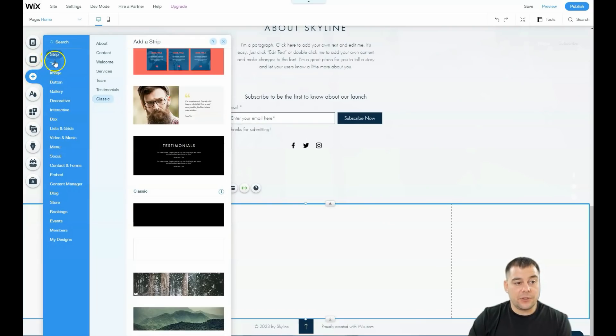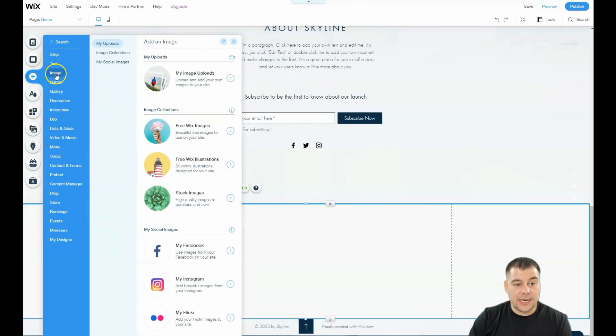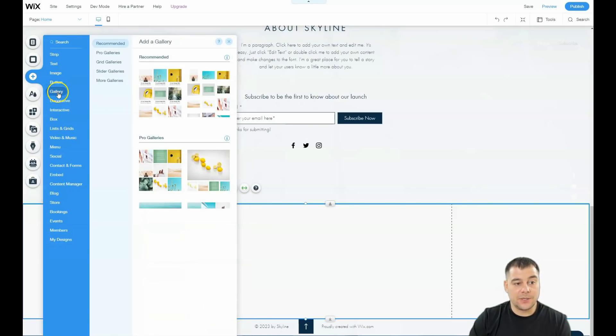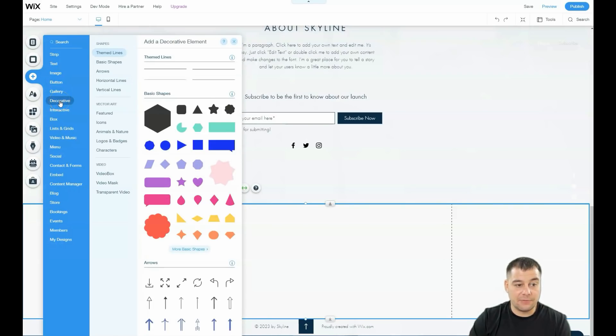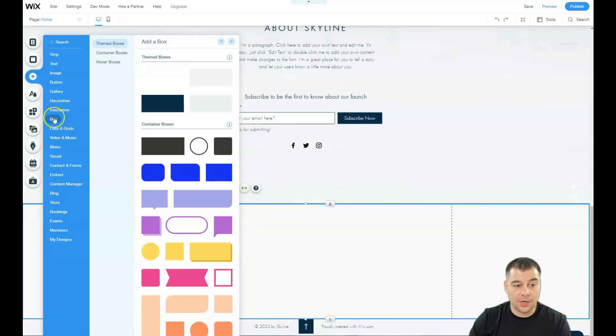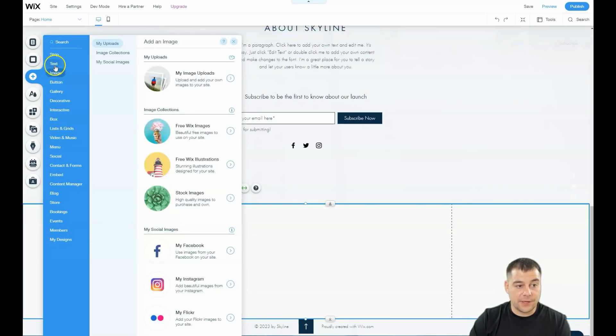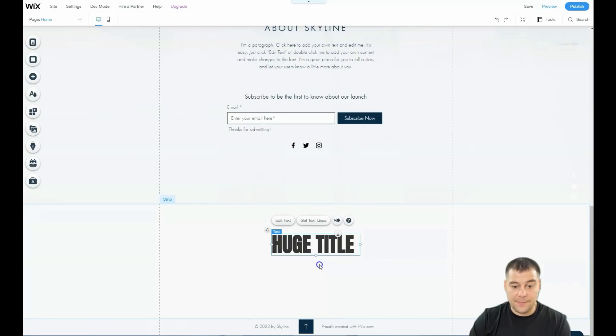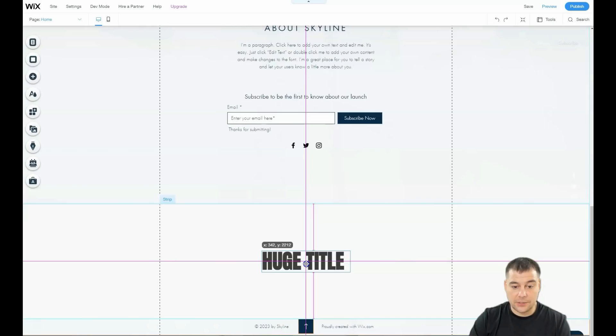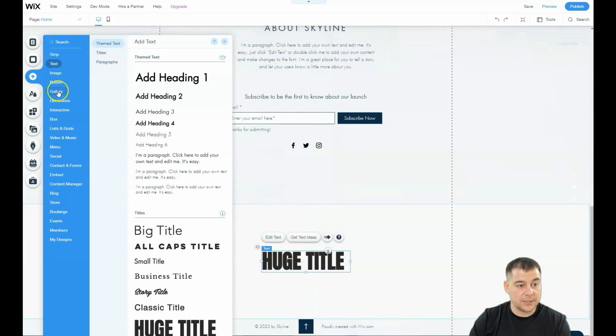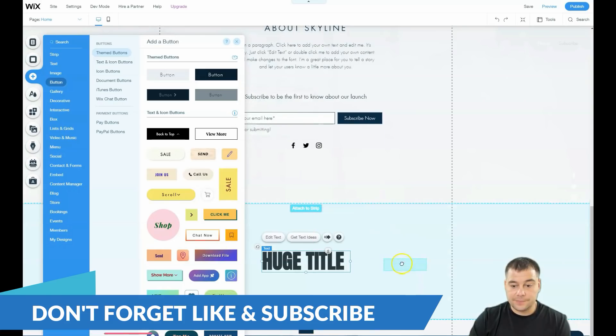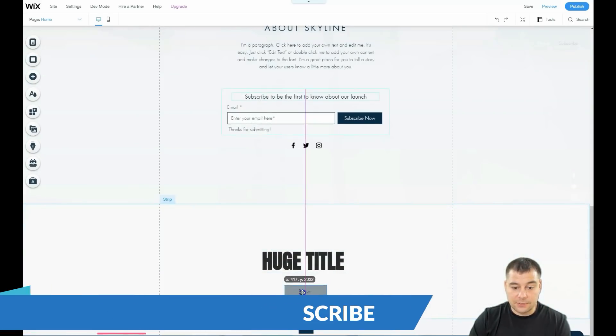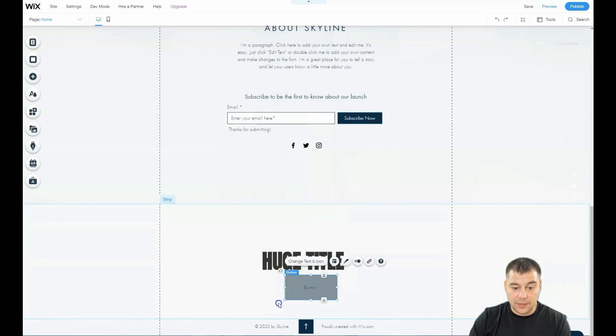If you discover all the Add things—text, images, buttons, gallery, decorative elements, interactive, box, lists, grids—a lot of things you can use. Look, huge title! It's really fast. You see the center line? Let's add some button. As I told you, you can get a lot of customization and make your button huge.